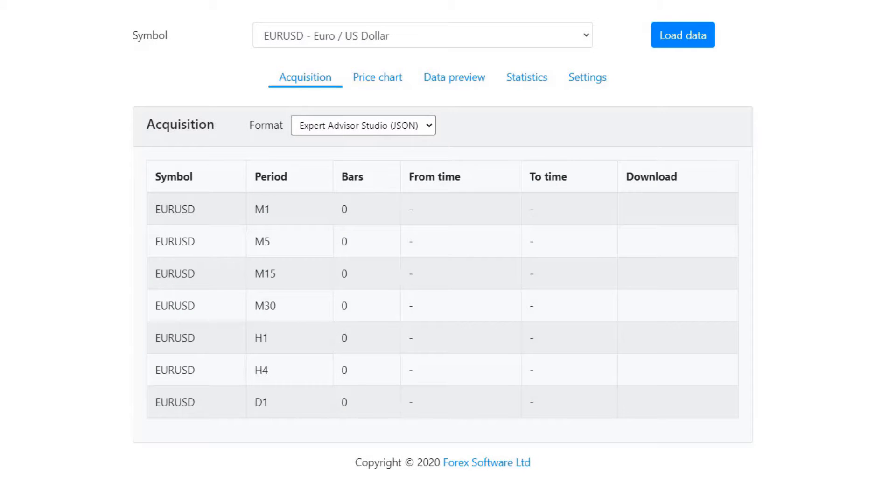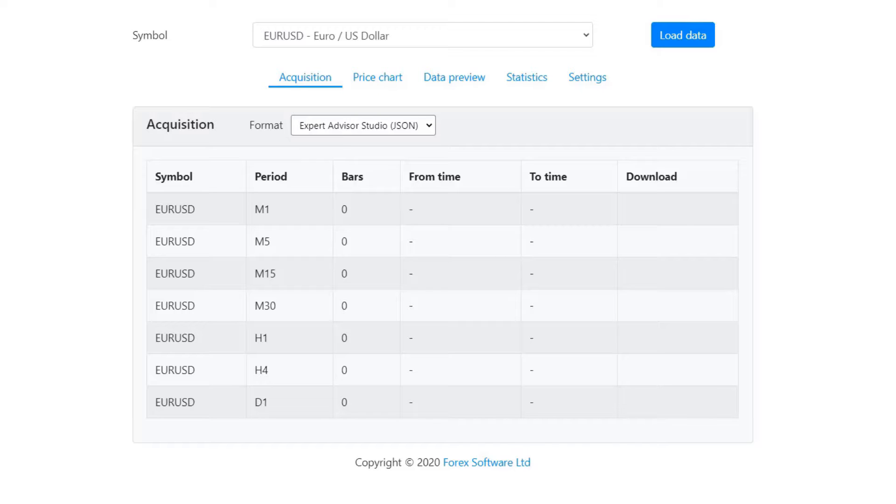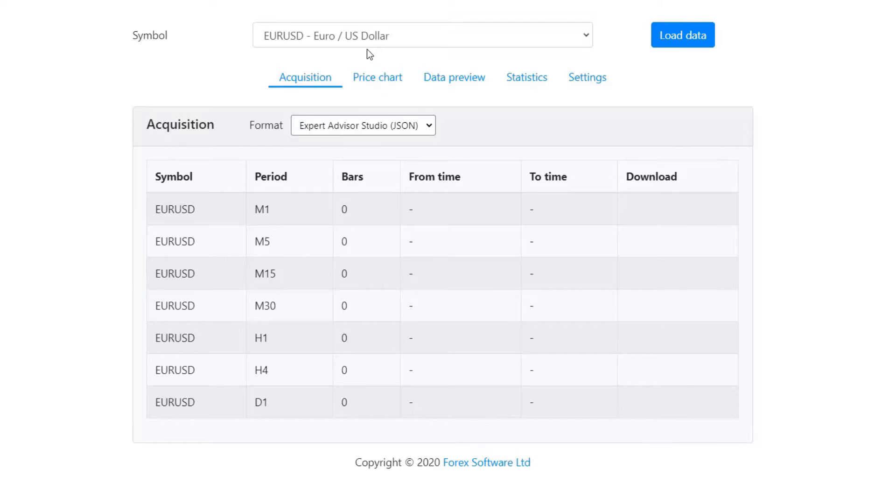If you want to backtest an Expert Advisor in MetaTrader but you don't have reliable or have small historical data, you can download the data from the Forex Historical Data App and import it in MetaTrader. This is what I will show you in this video.